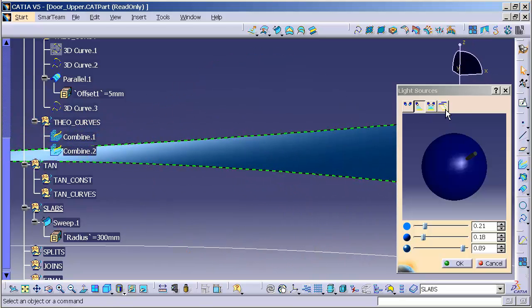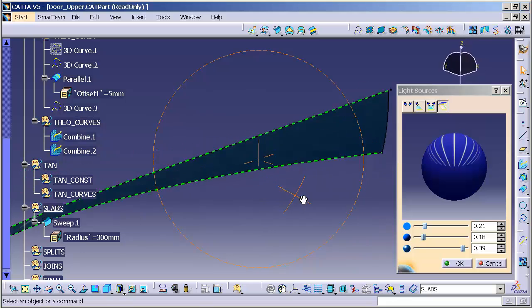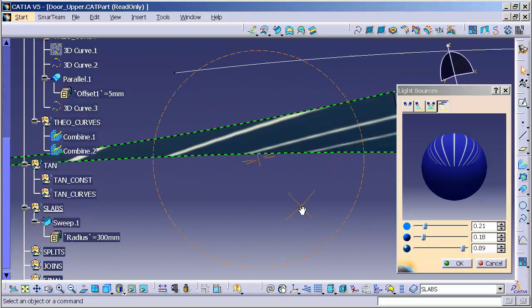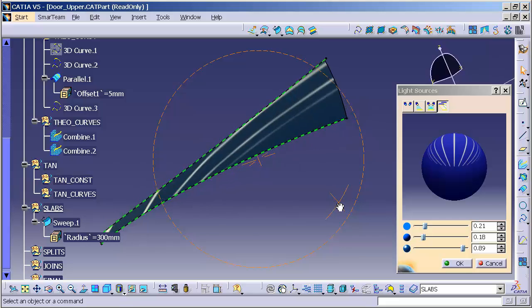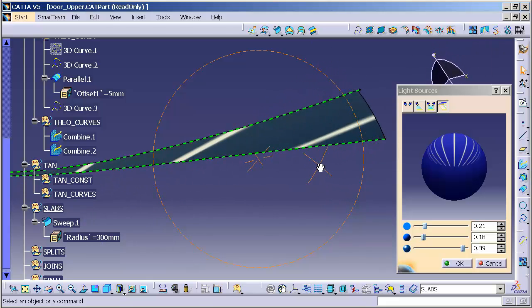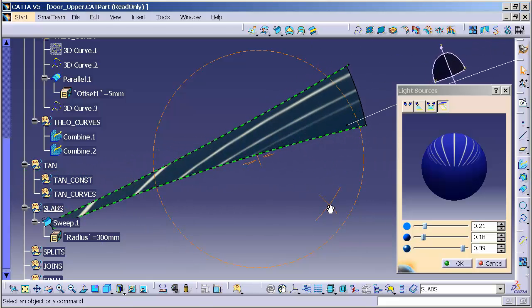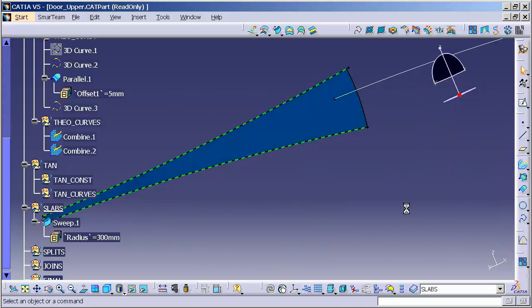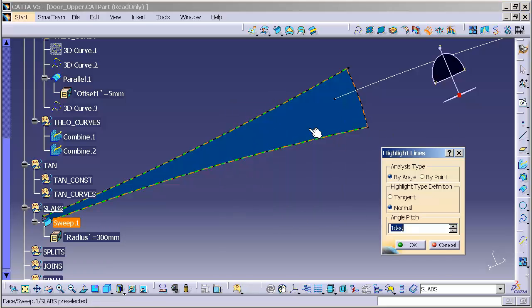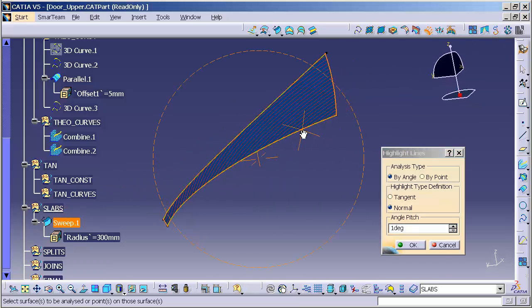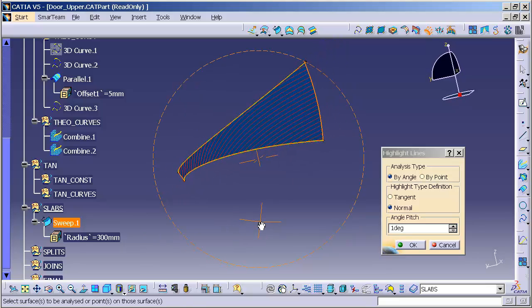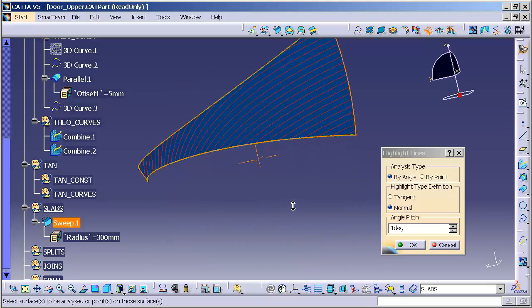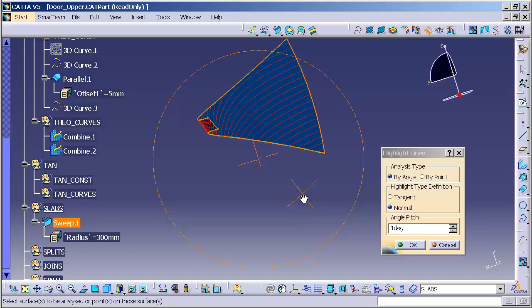I can go into a neon light, rotate that model, and you can see that the neon, this is just a quick inspection, look pretty good as it flows across the surface. Another thing I can use is a tool called Highlight Line Analysis. This is a freestyle tool. And, I can pick my surface, and this gives me a nice mathematical rendition of the surface.